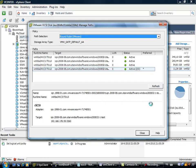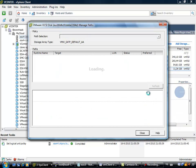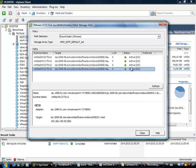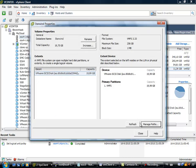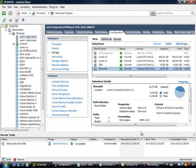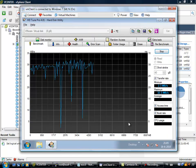And Manage Path will show us that the fixed policy is selected, so there is only one active IO path. And what I want to do is round robin, so I am going to put it on round robin. And when you have configured round robin, you will see that all the four paths are active, so that is cool.